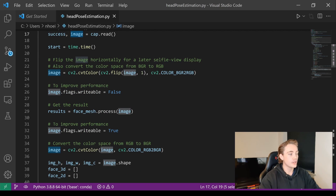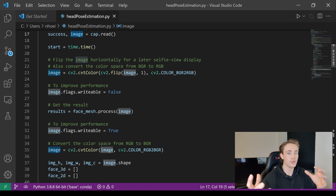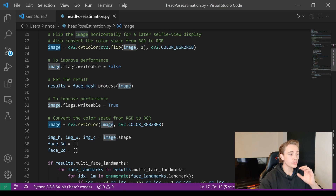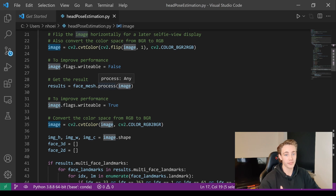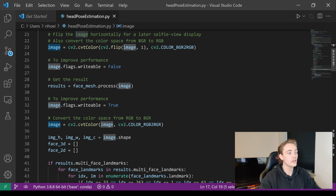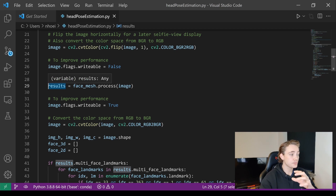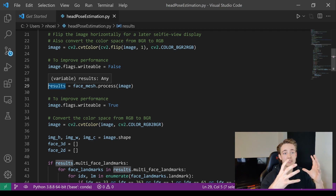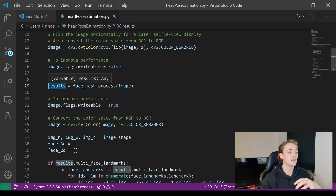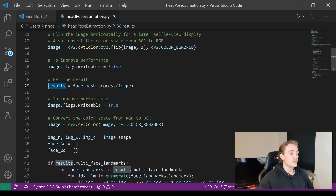We convert from BGR to RGB using `cvtColor`, then set the image writable to False — we only need to read from it when passing it through the machine learning model. We call `face_mesh.process()` and pass in the image; it will process and store all results in the results variable. The model first runs a face detector, crops to the face, then does face mesh detection of different facial features.